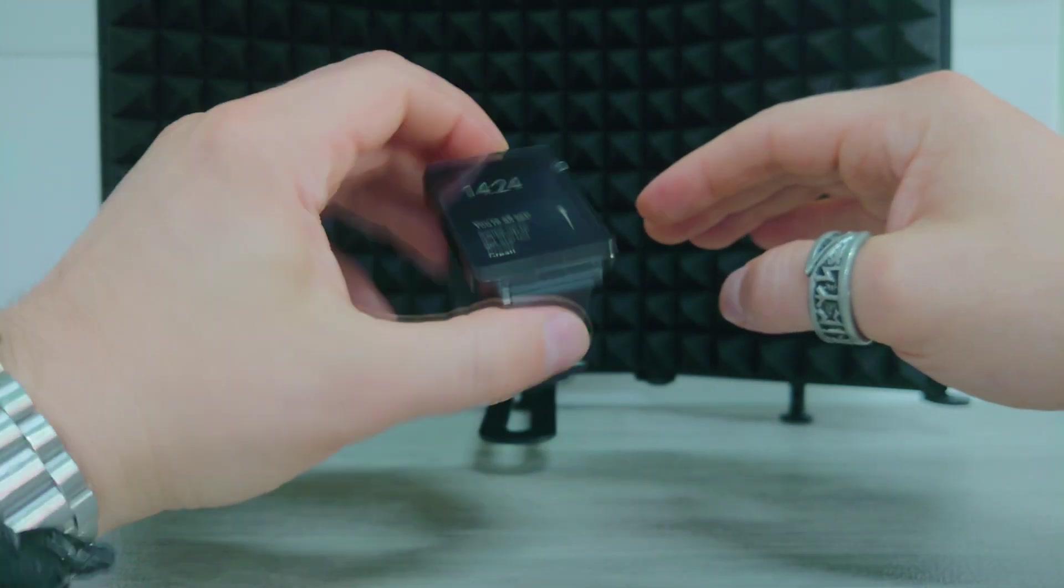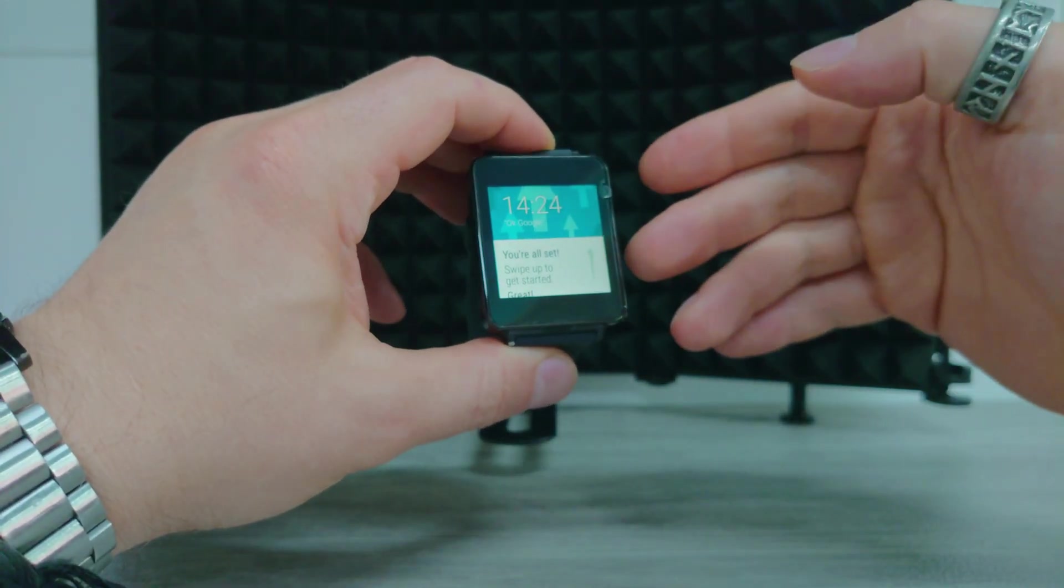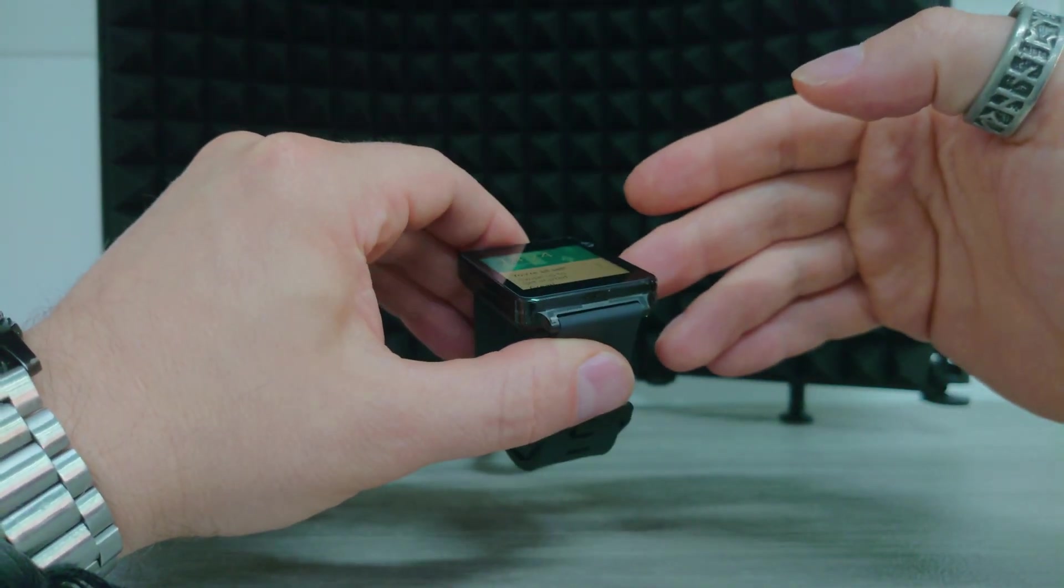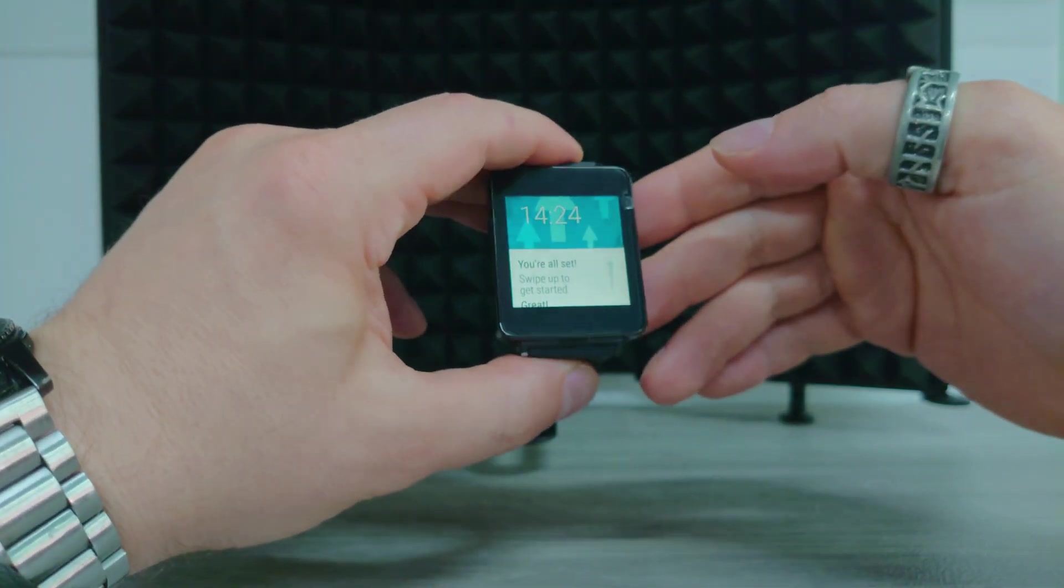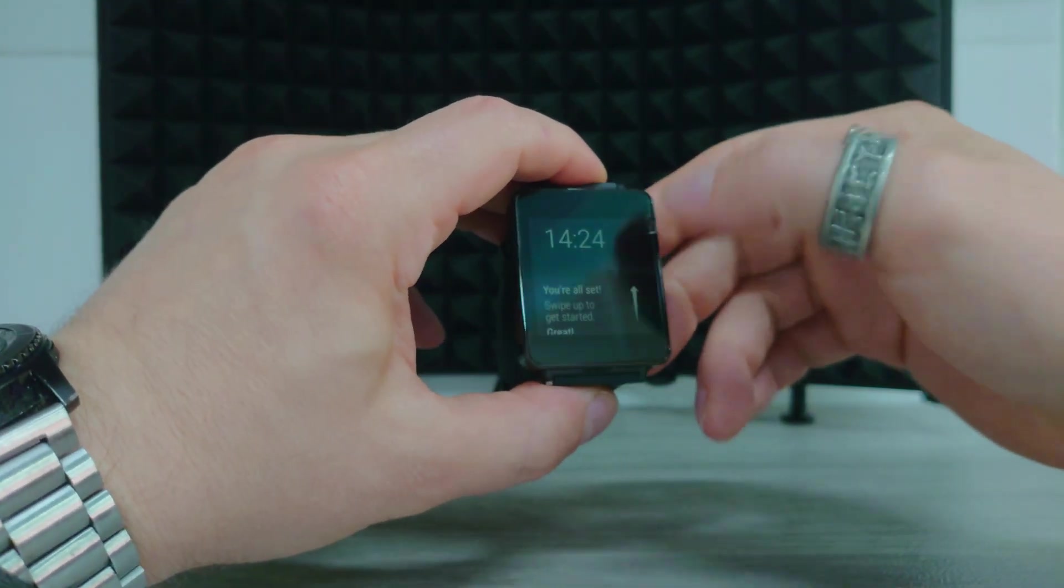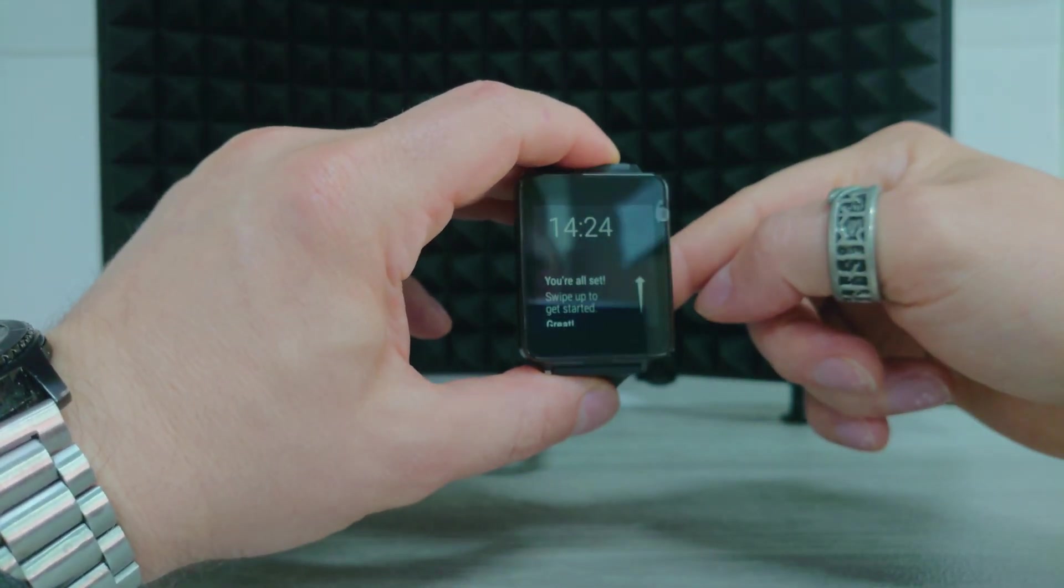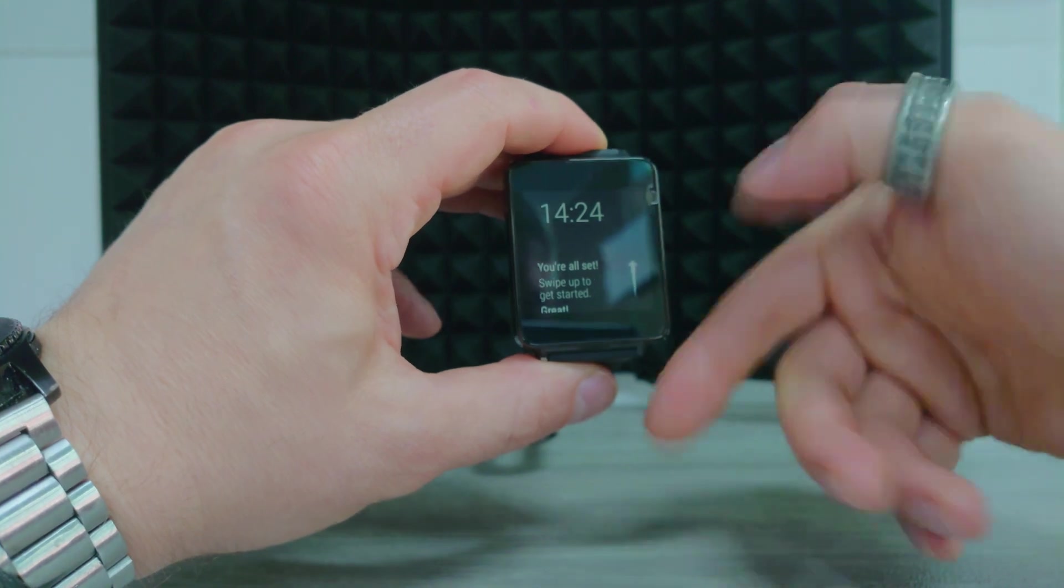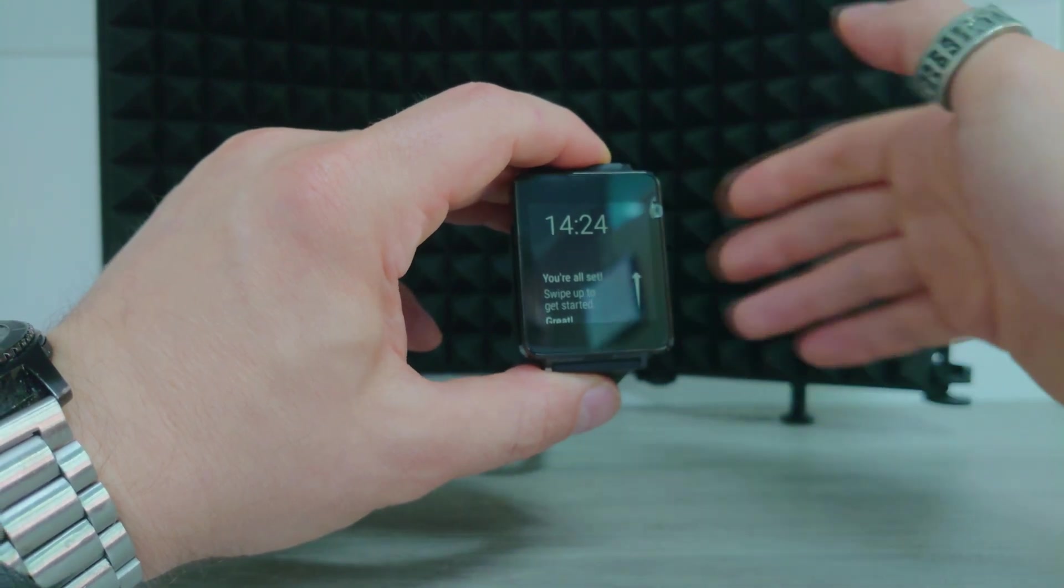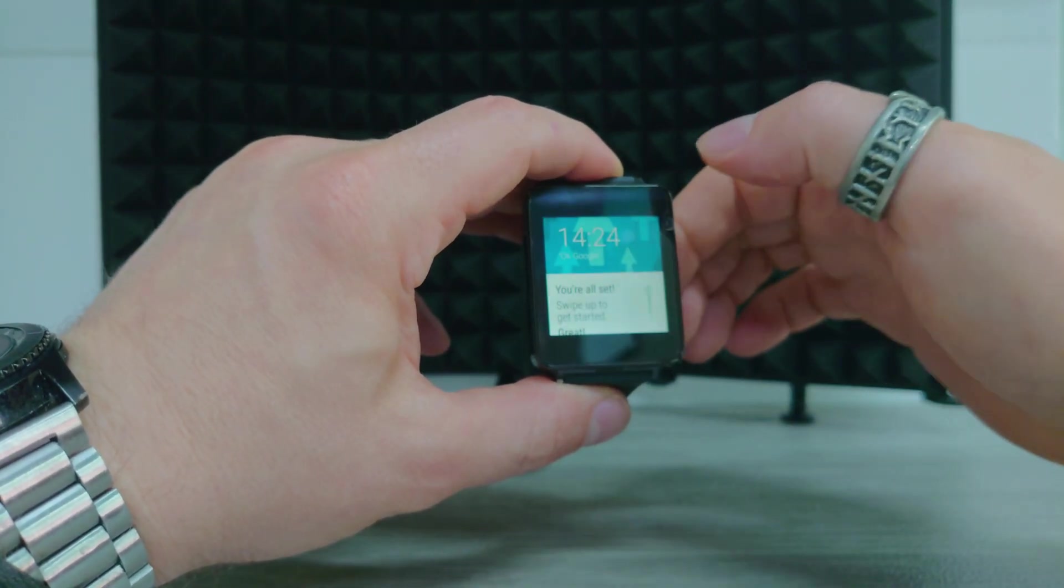When you use your wrist and spin it, it comes back on. If you sort of leave it long enough, it'll go back off into always on. You can turn that always on display off. So it goes completely black and saves power. But at the end of day, it's enough power in there to last all day anyway.